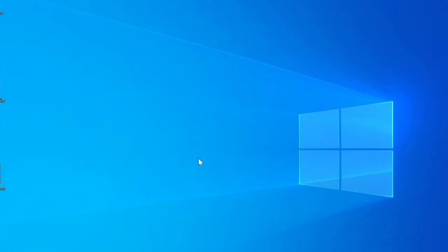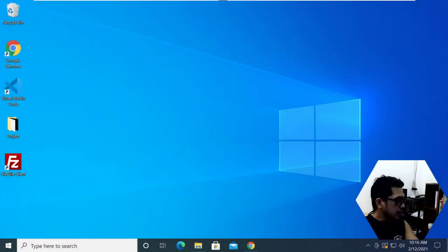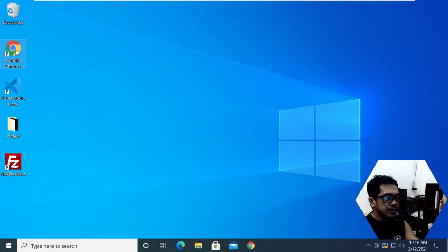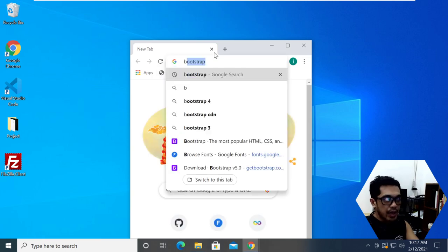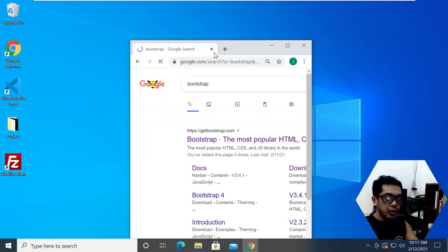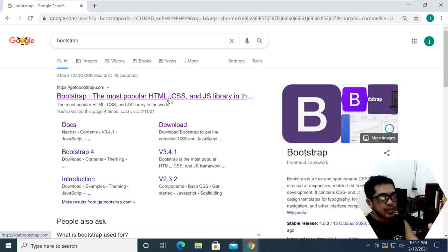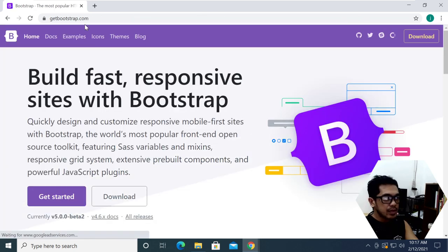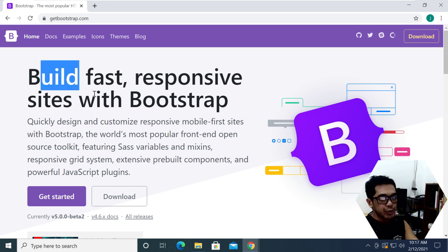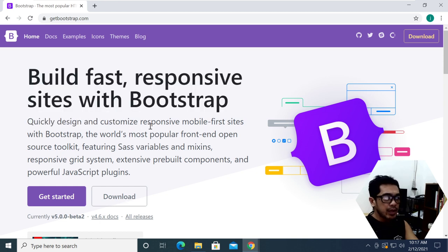Let me just switch over to one of my virtual machines that has Windows 10 installed. I'm going to launch my browser and type Bootstrap in the URL and we get this link. I'm going to click on that — getbootstrap.com. Bootstrap is actually made by Twitter, the social media site.